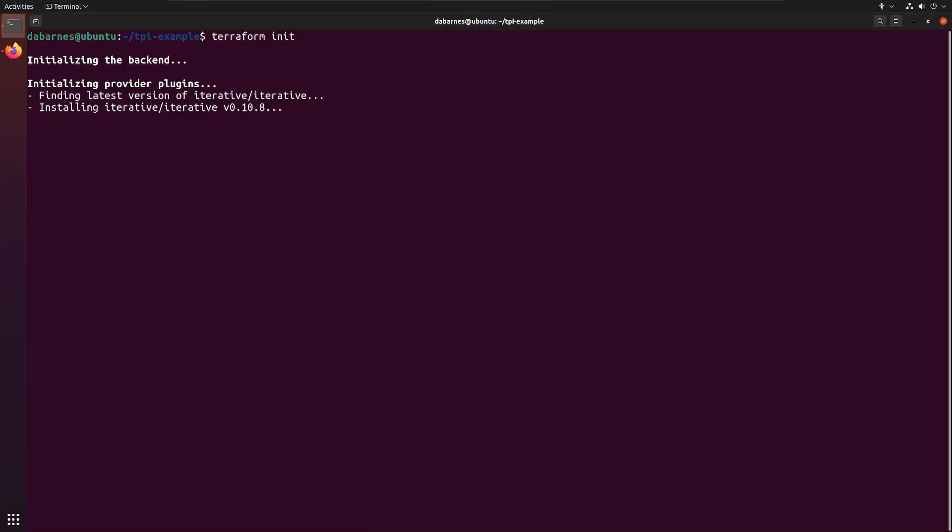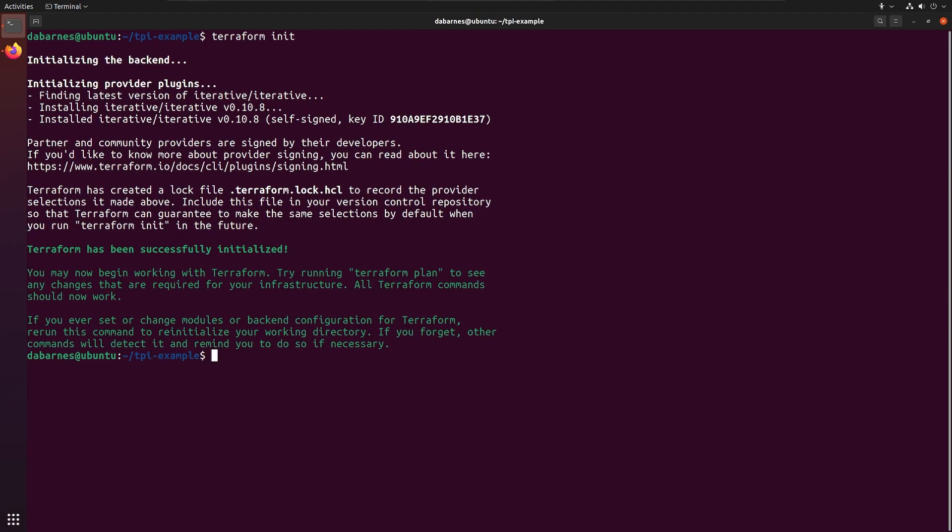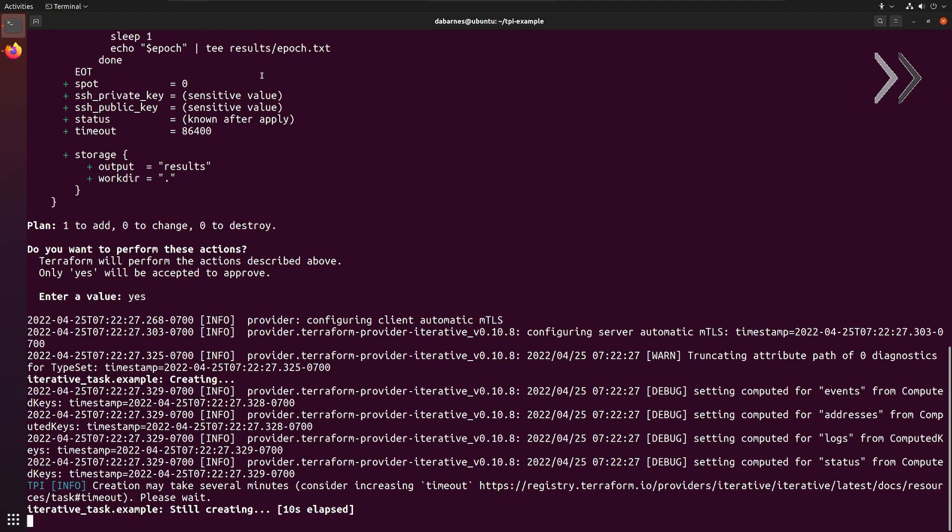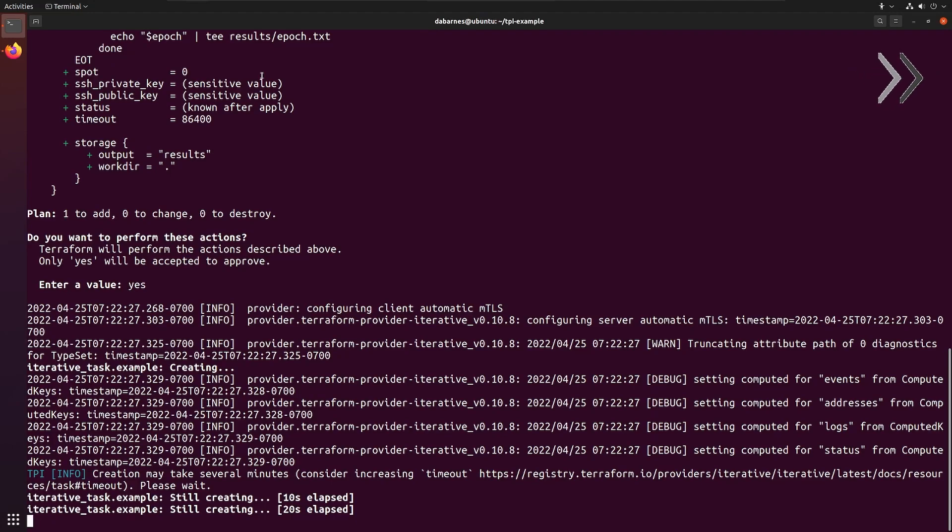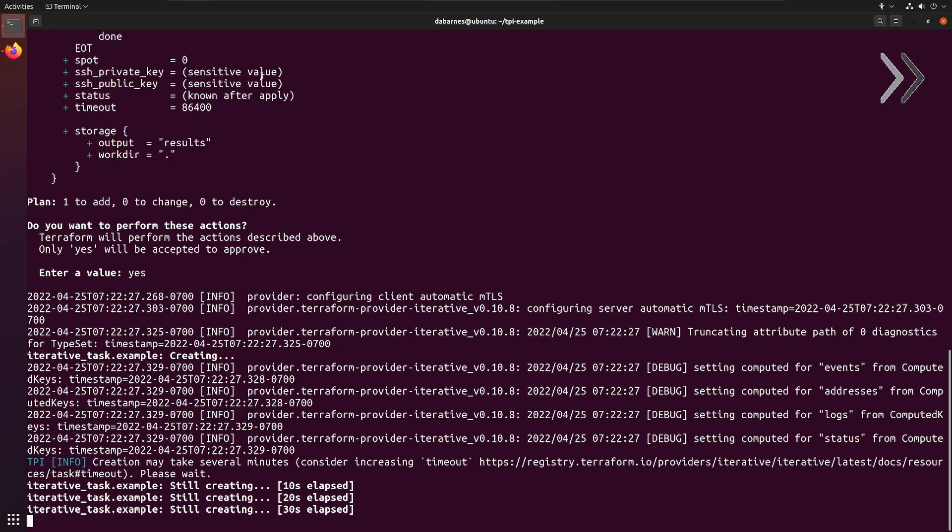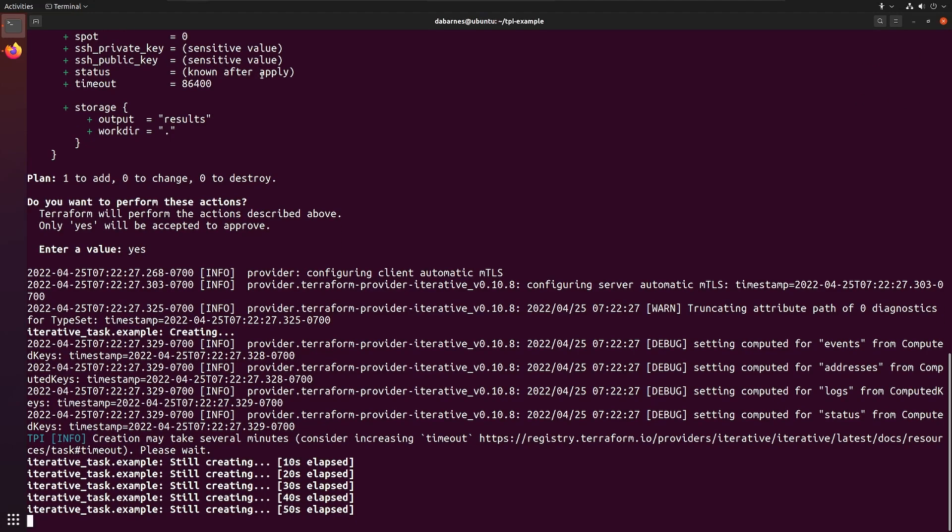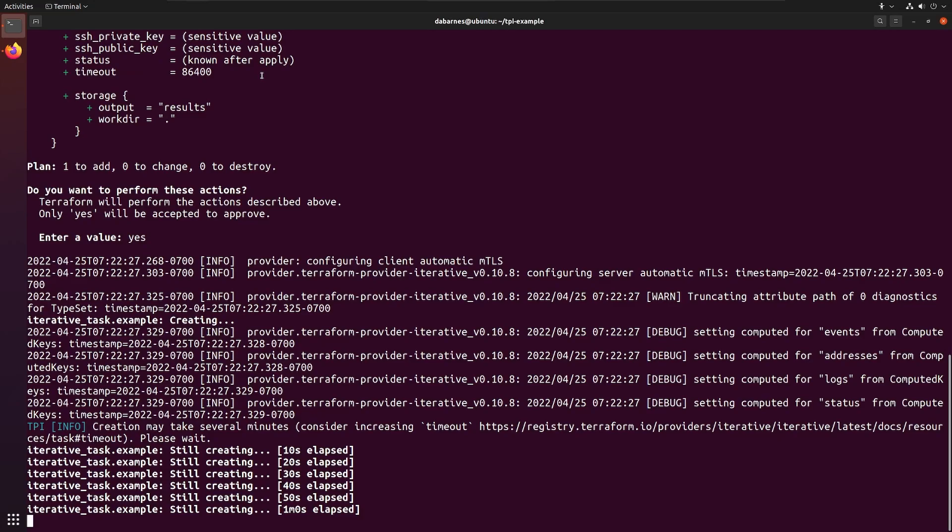Then we add the tflogprovider environment variable as info. This enables us to get useful log information about what our task is doing. Running Terraform apply puts things into action. For our demo, I'm using AWS,